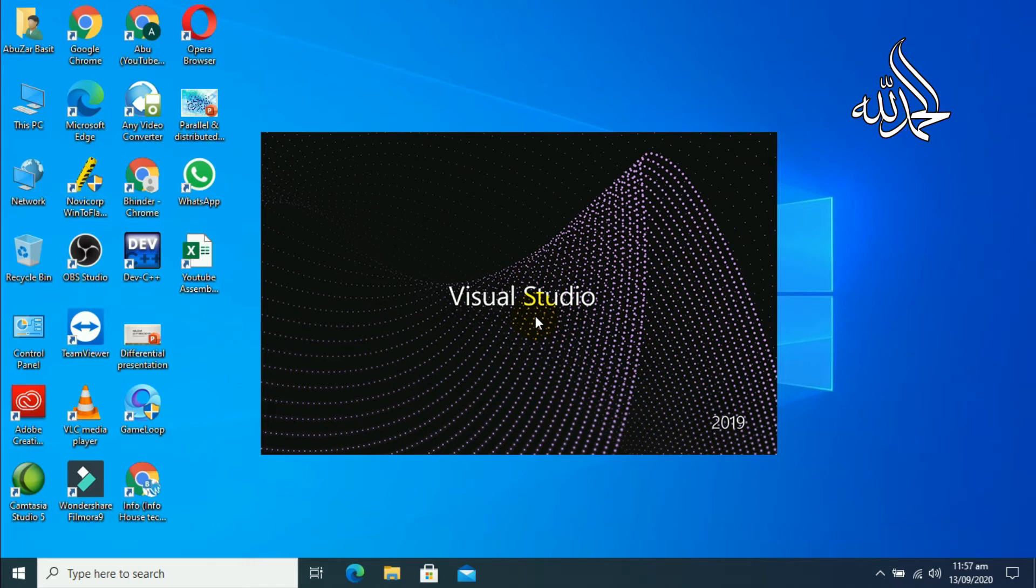So here the welcome screen of Visual Studio is displayed. So let's begin our further proceed.